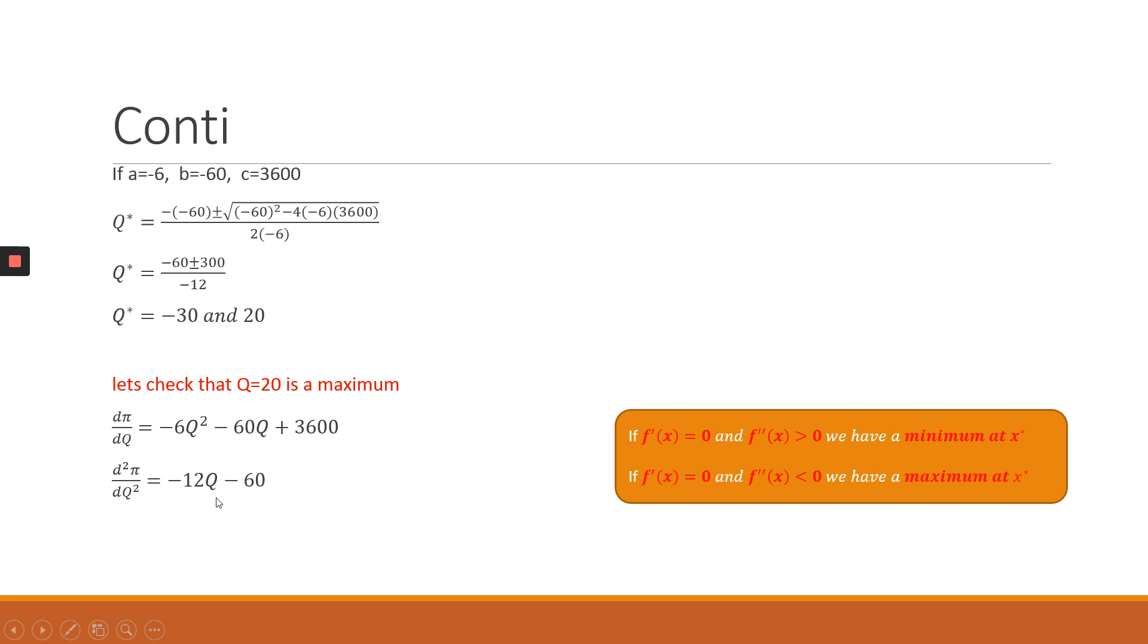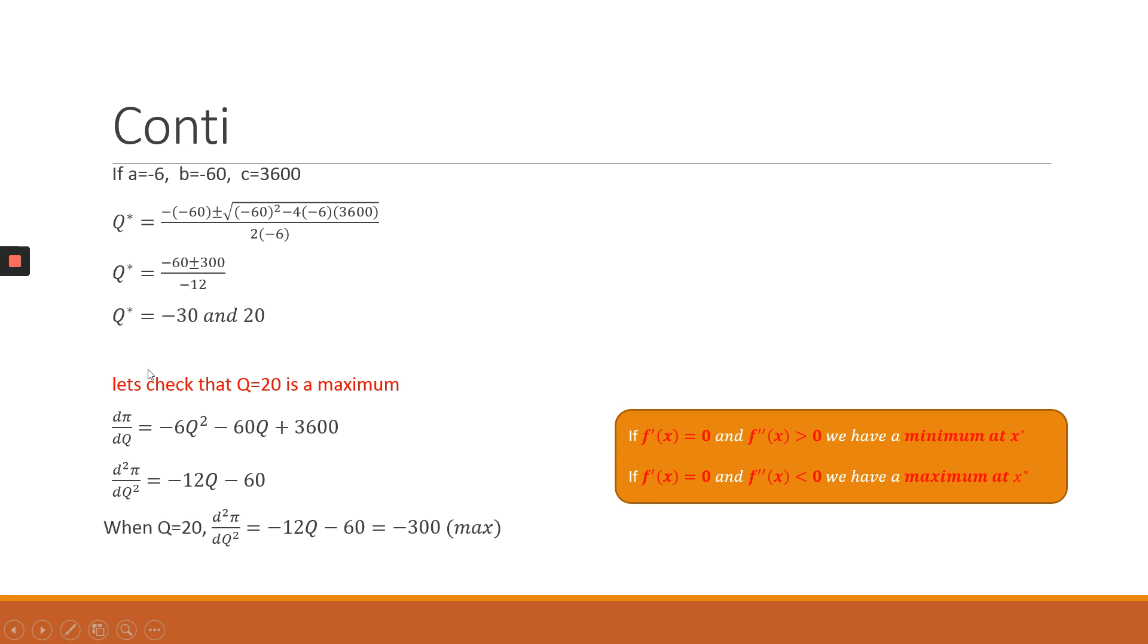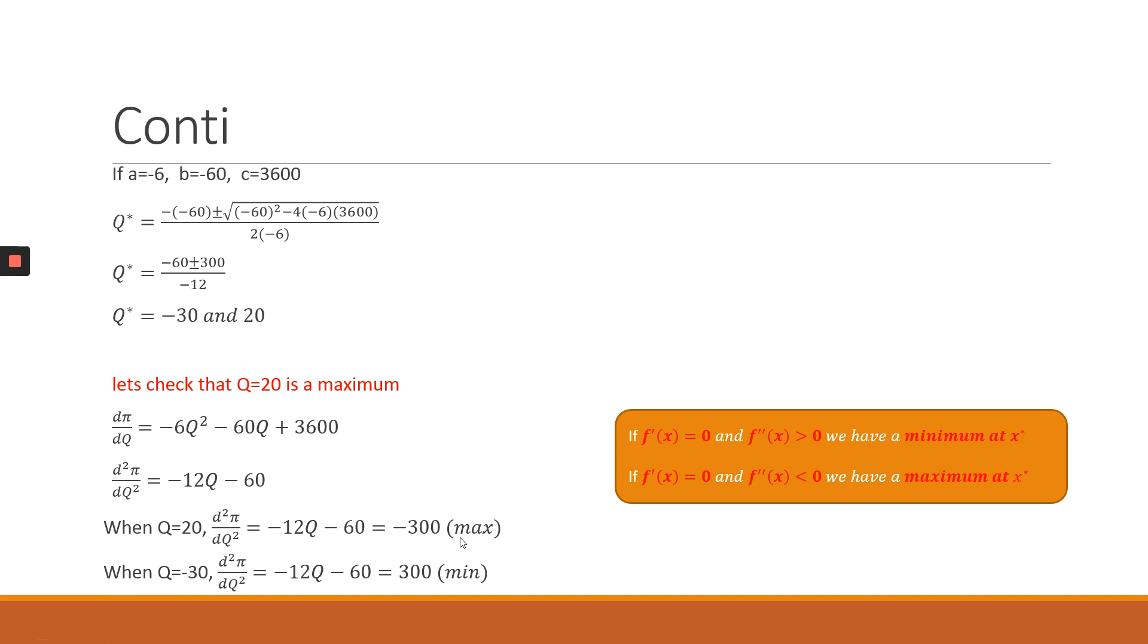Now we want to evaluate if this value is greater or less than 0 for us to be able to decide whether it's a minimum or a maximum. So what you're going to do is take each of those values of Q that you've calculated and plug them in or substitute for Q in your second derivative solution. So when Q equals 20, the second derivative solves to minus 300. And when Q equals minus 30, the second derivative solves to 300. So minus 300 is less than 0, so we can conclude that this is a maximum. Basically, profits are maximized when Q equals 20.